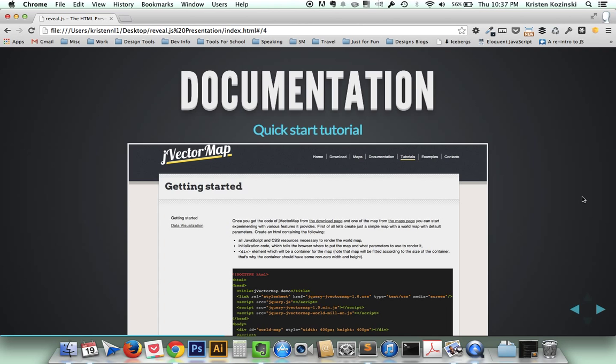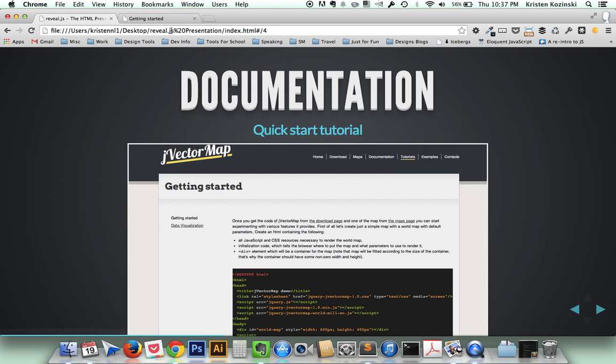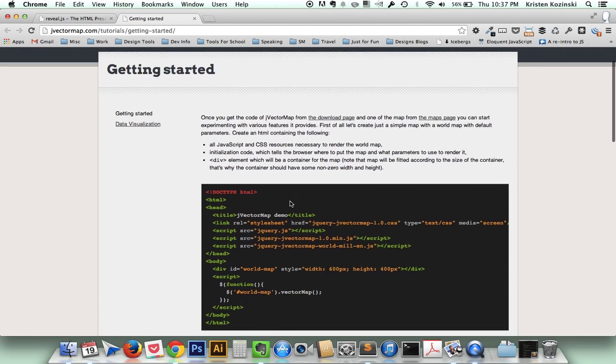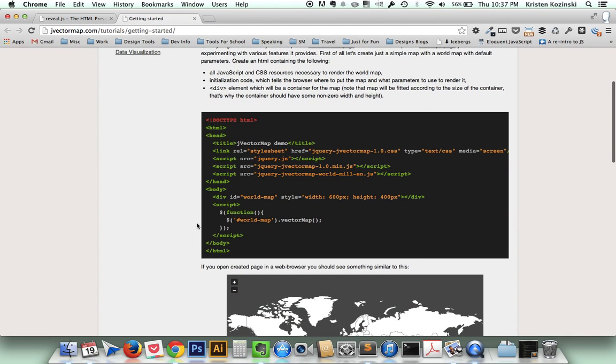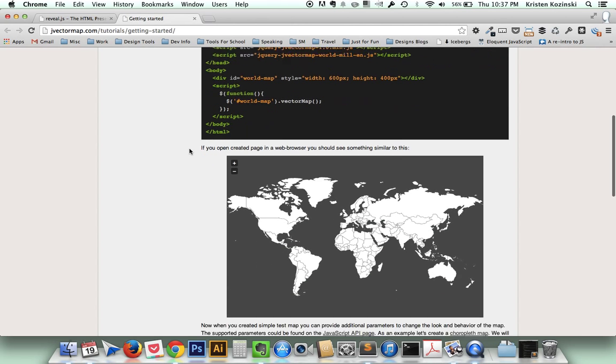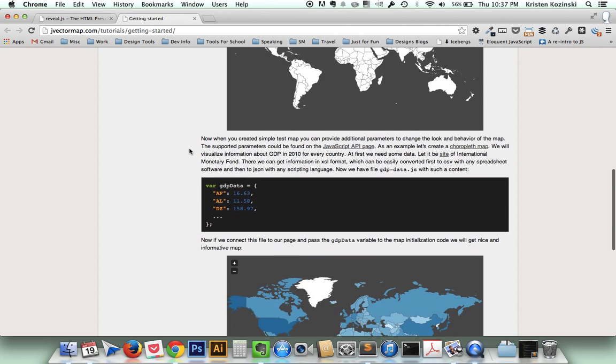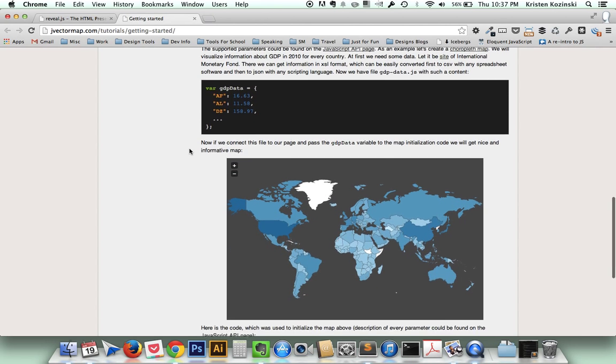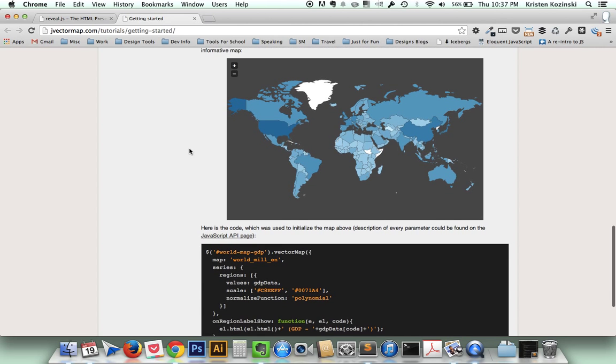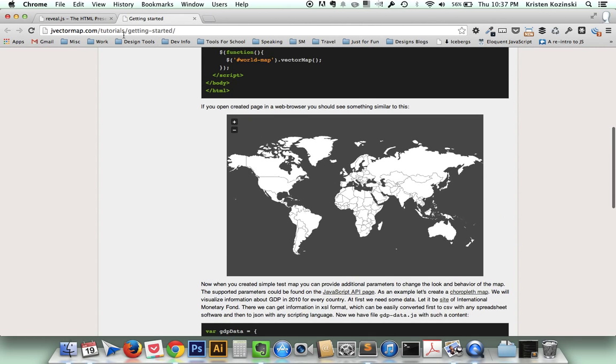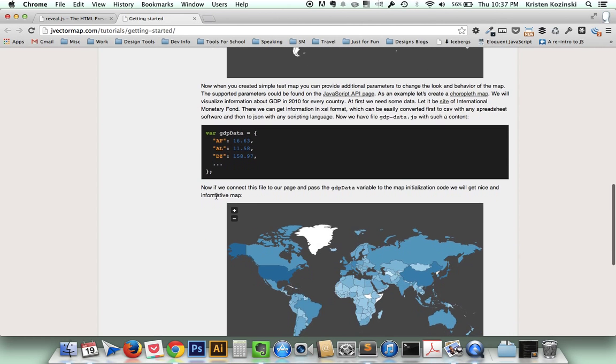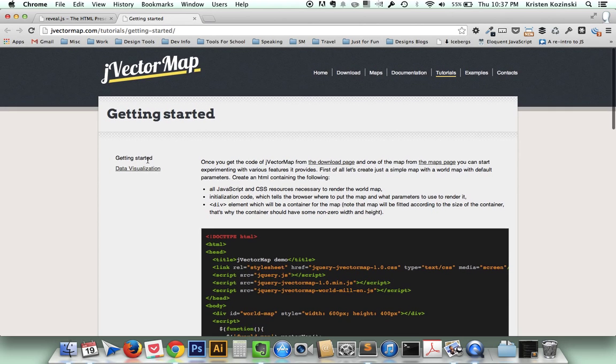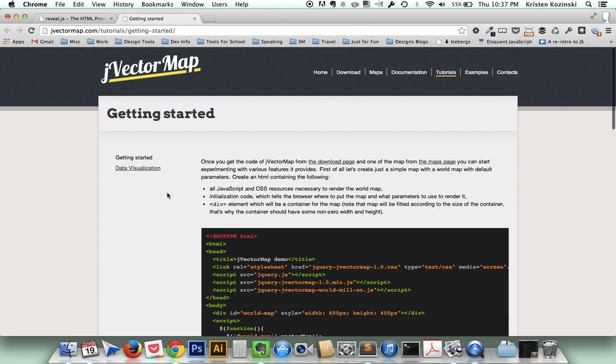It also has a really great guide for a quick start tutorial. So you can click on that here and see that they have the code lined up. It has a really great walkthrough on step-by-step how to get your map running, and they just use this specific example of the GDP. But you can use this as a guide on how to apply the other parameters that are outlined in the API.